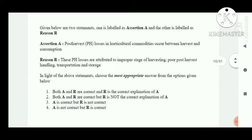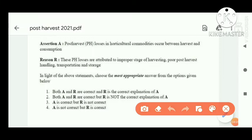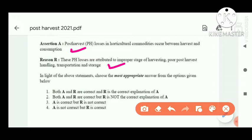Question nine is an assertion and reasoning type question. Read carefully and choose the correct answer. Assertion: post-harvest losses in horticultural commodities occur between harvest and consumption — this statement is true. Reasoning: these post-harvest losses are attributed to improper stage of harvesting, poor post-harvest handling, transportation, and storage — this reasoning is also correct. Both assertion and reasoning are correct, and the reasoning is the correct explanation of the assertion. So option A is correct.